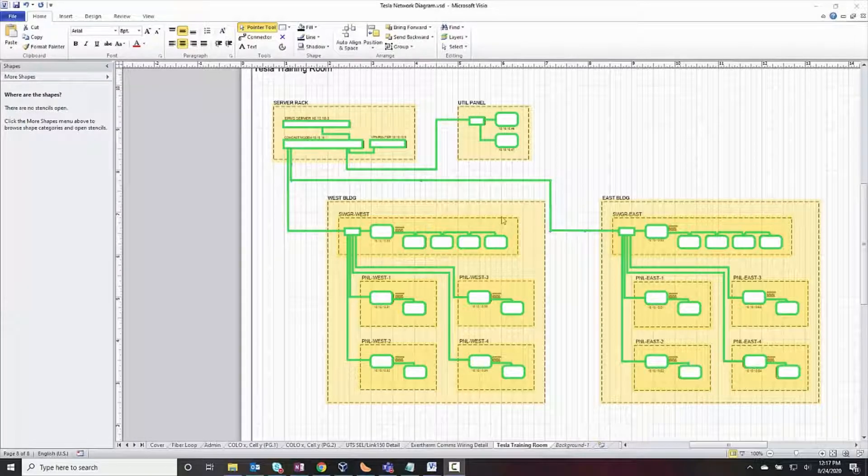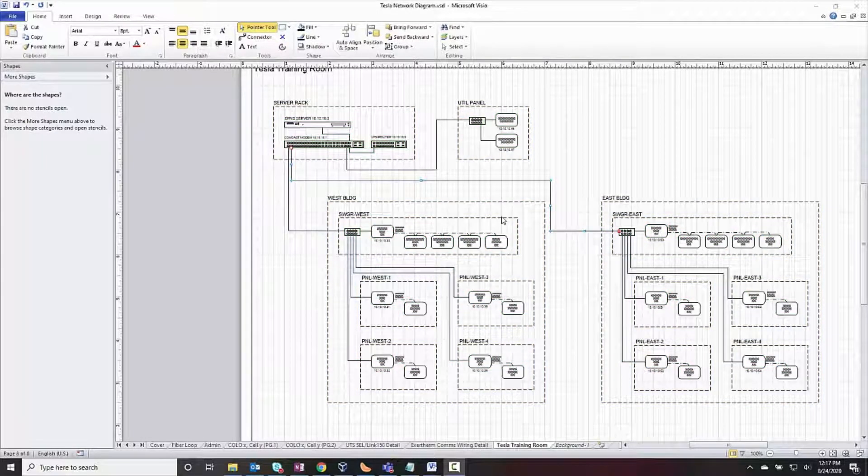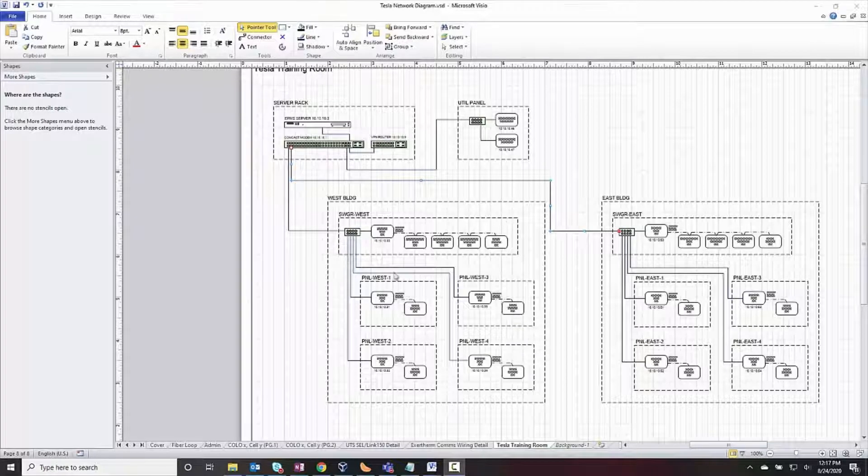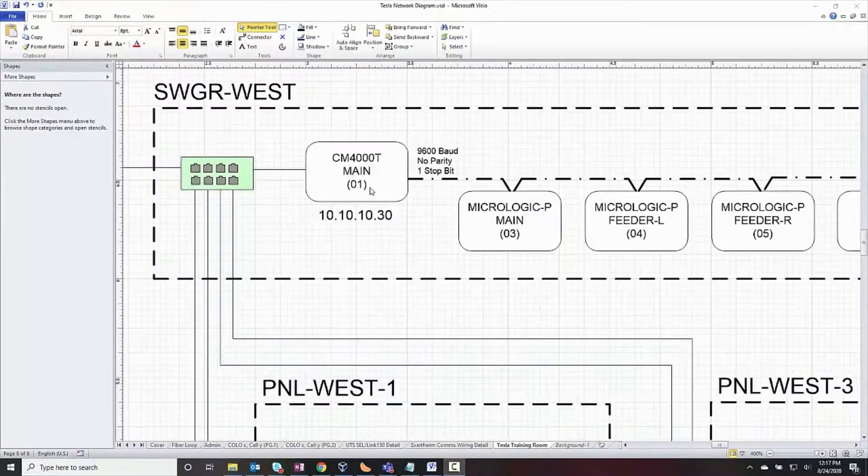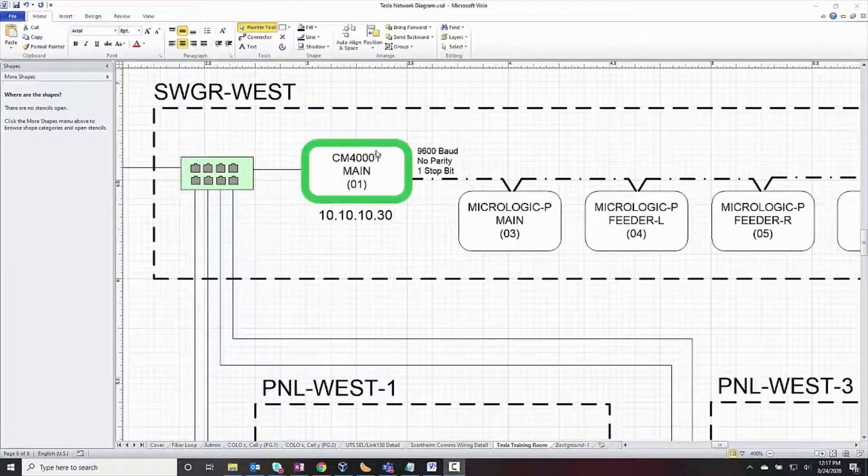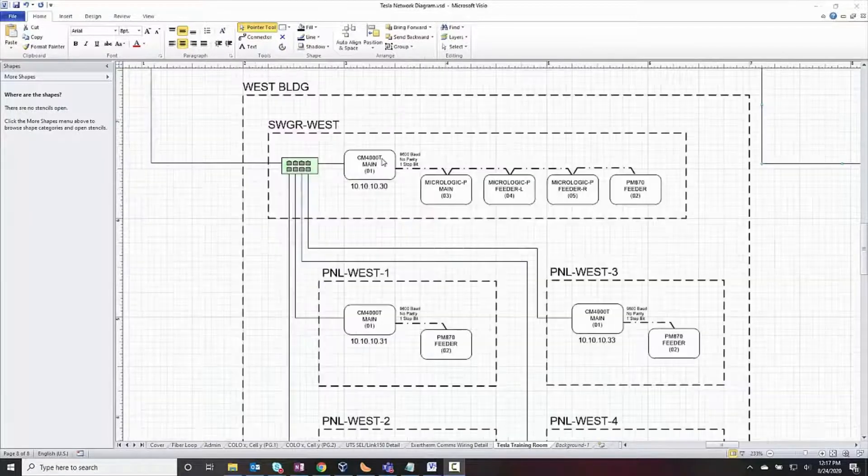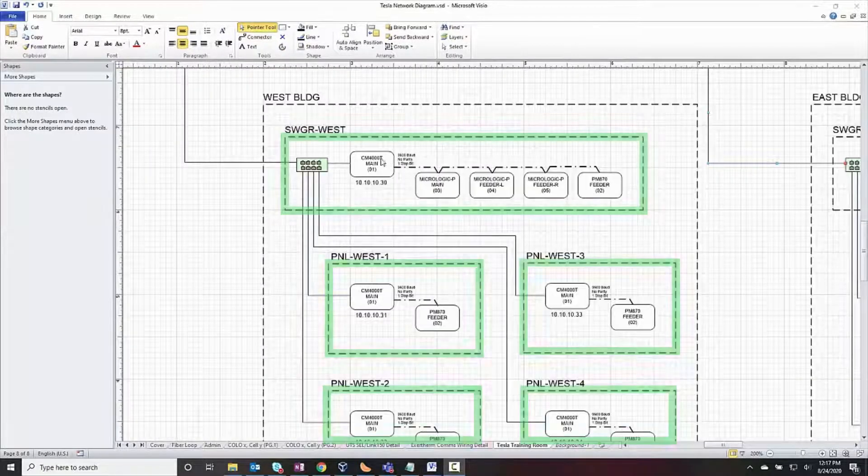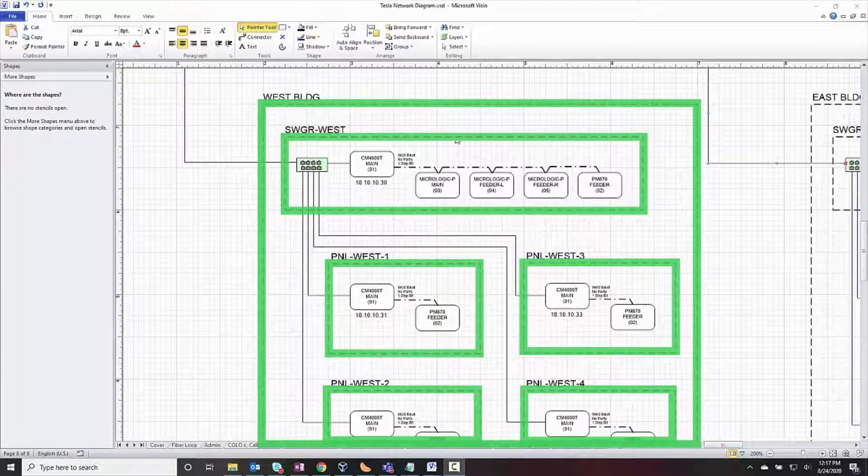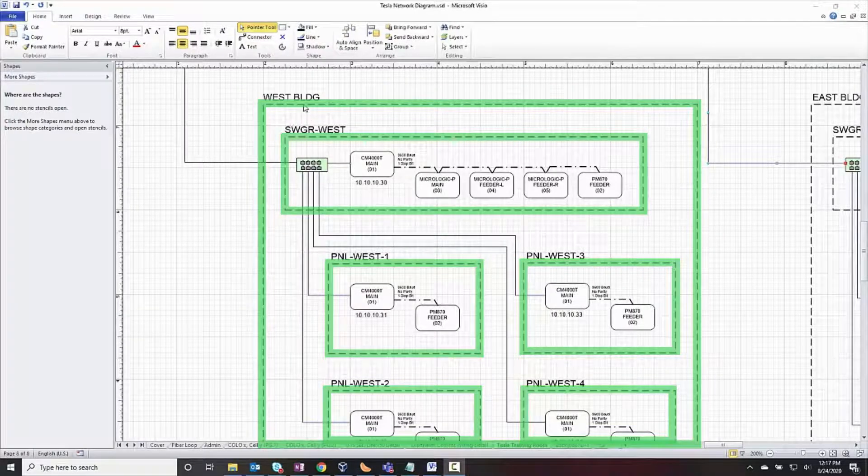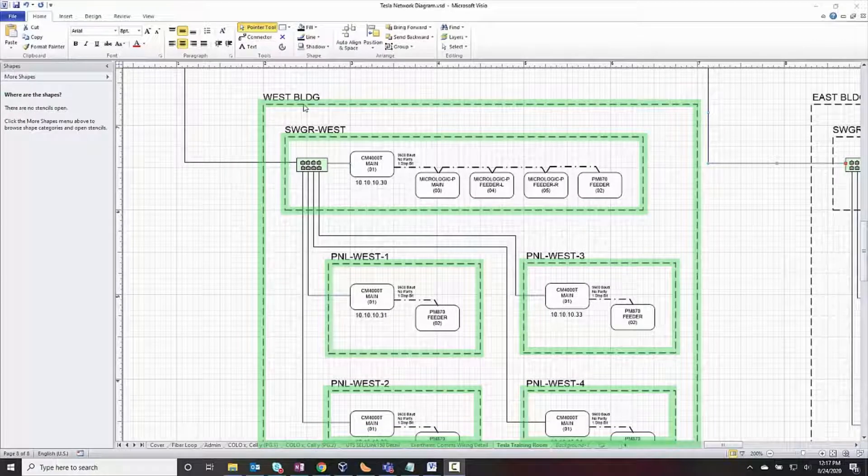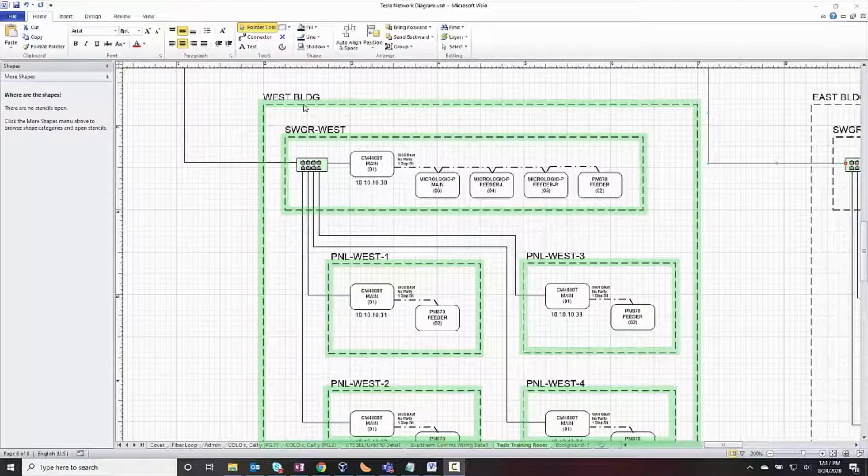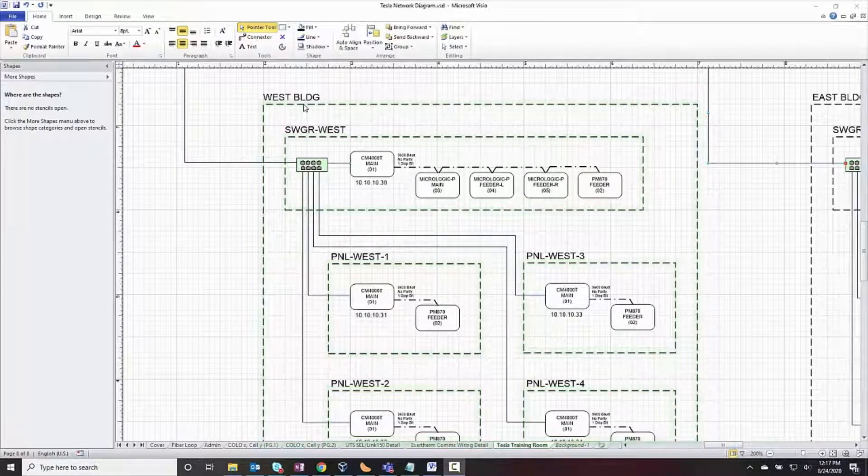There are several pieces of information to include on a network diagram. Naturally, you'll want the device name and type. You may also want to group devices together, possibly by panel, switchgear, area, or building. This naming hierarchy will help us later when we build our equipment names in the database.